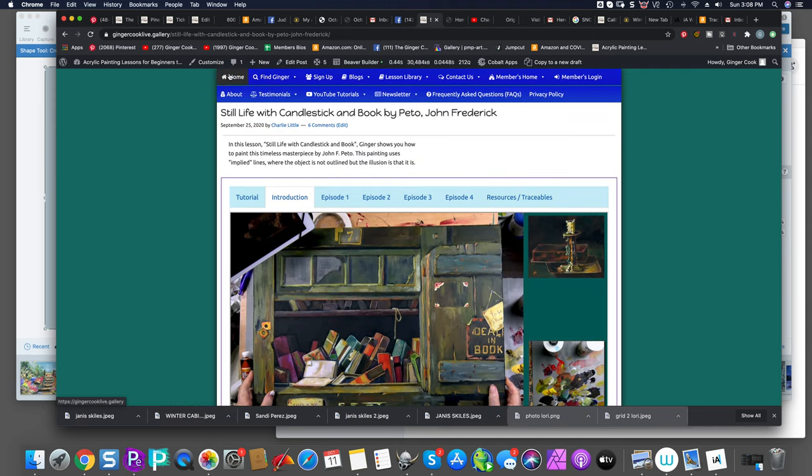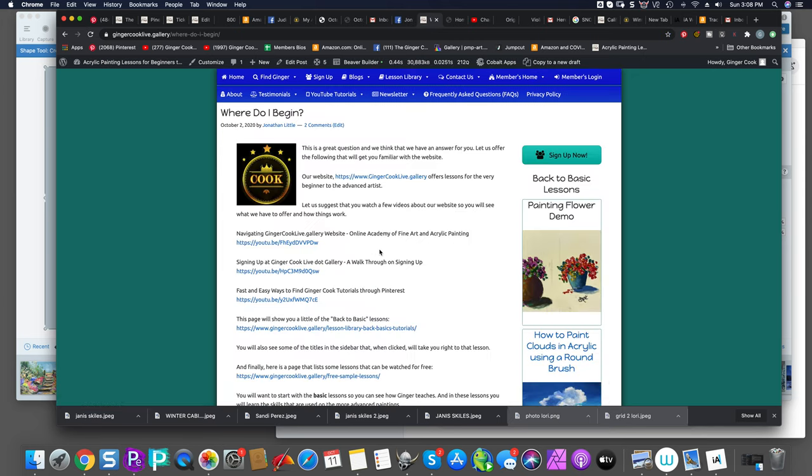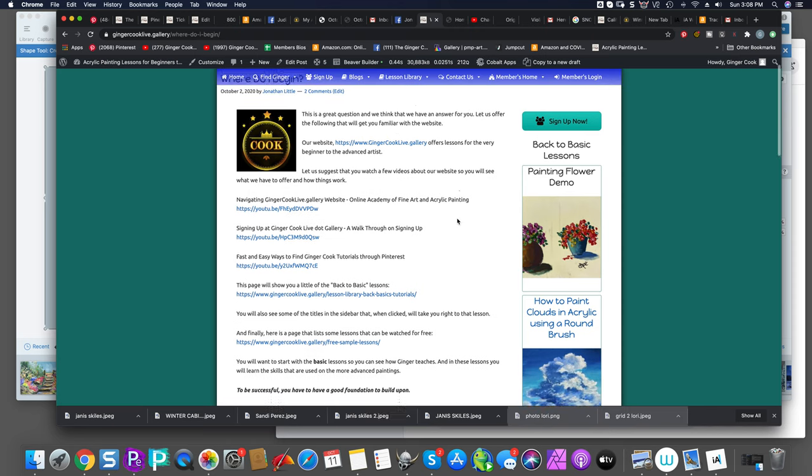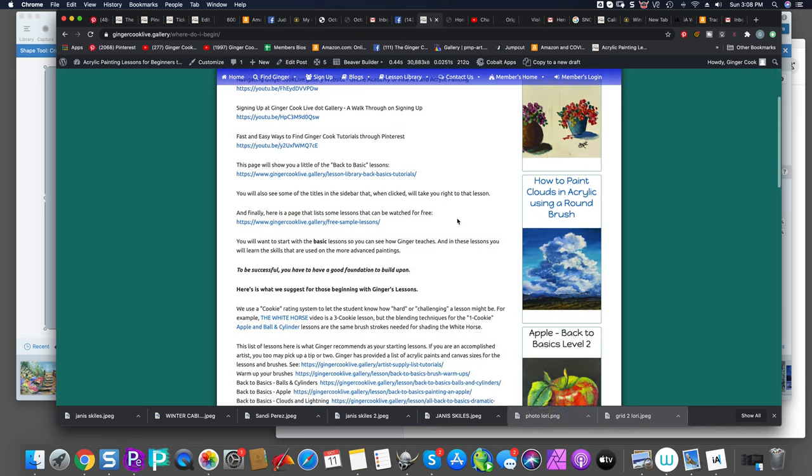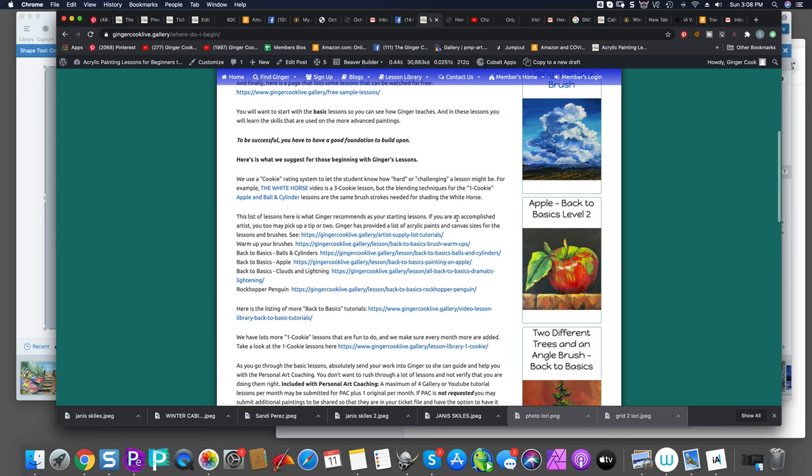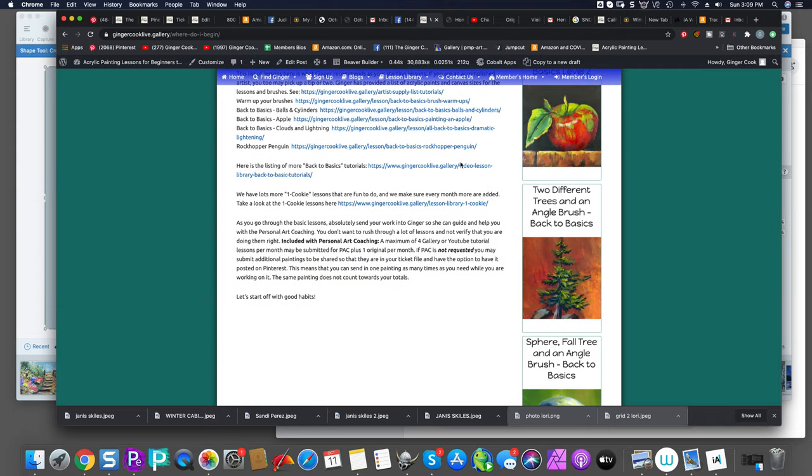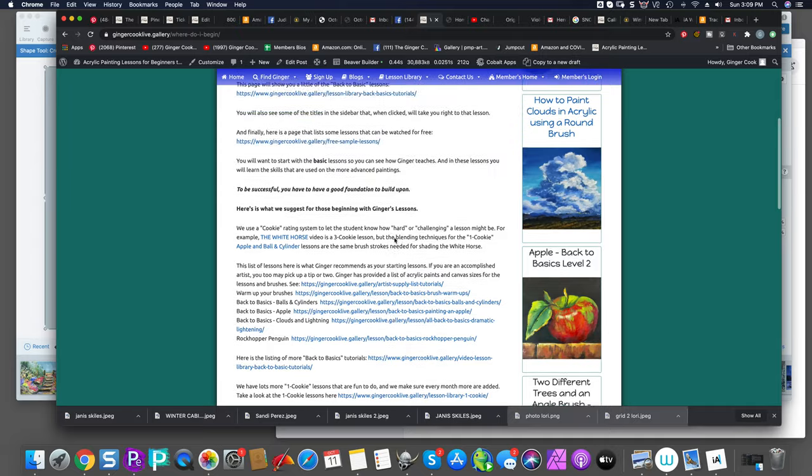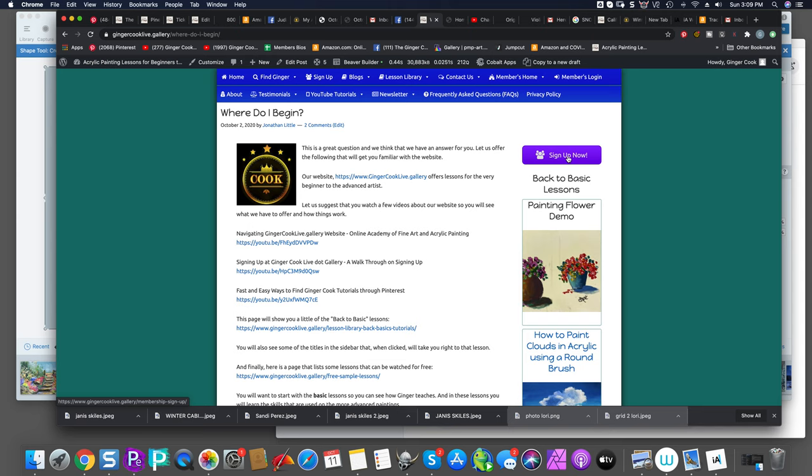So if you go back to your homepage, which is members home, and you just started with us and don't know anything about us, where do I begin? We recommend you follow these suggested videos. We show you, explain what a cookie system is. And we also tell you what's included with personal art coaching. And then if you're thrilled with that, you can hit this button right here and sign up now.